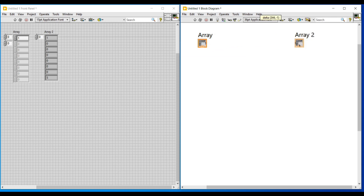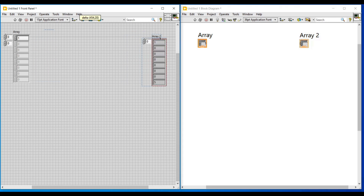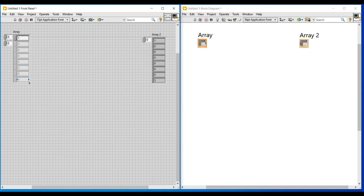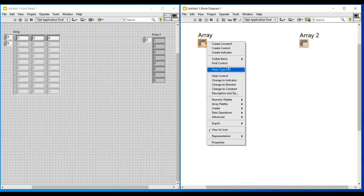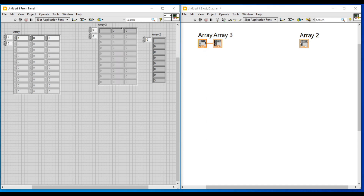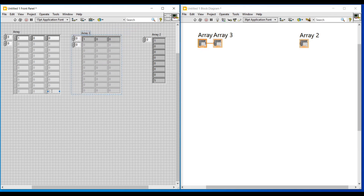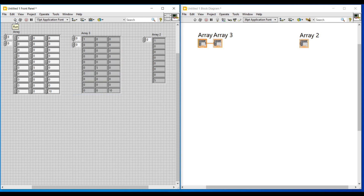Since we cannot use this array indicator, we have to connect another array indicator suitable for this numeric control. So first I am deleting the broken lines and moving away the old array indicator, and then on the front panel I am expanding this array control to the required number of rows and columns. Then on the block diagram screen I am doing a right click on the output terminal of this array control, and if I click on create indicator, a two dimensional array indicator suitable for this array control will get connected. Then on the front panel I am entering the values and if we run this program we will get the same values in the same positions as output in the array indicator.